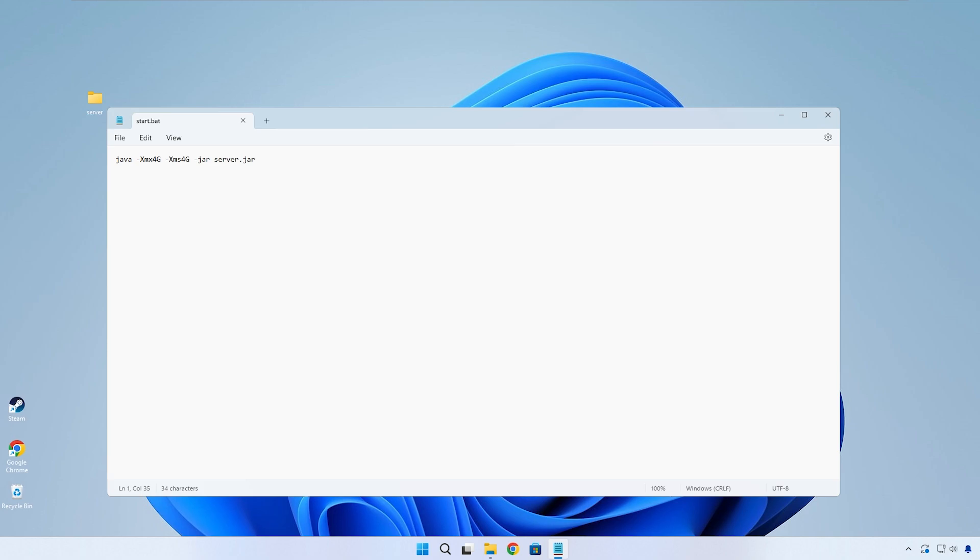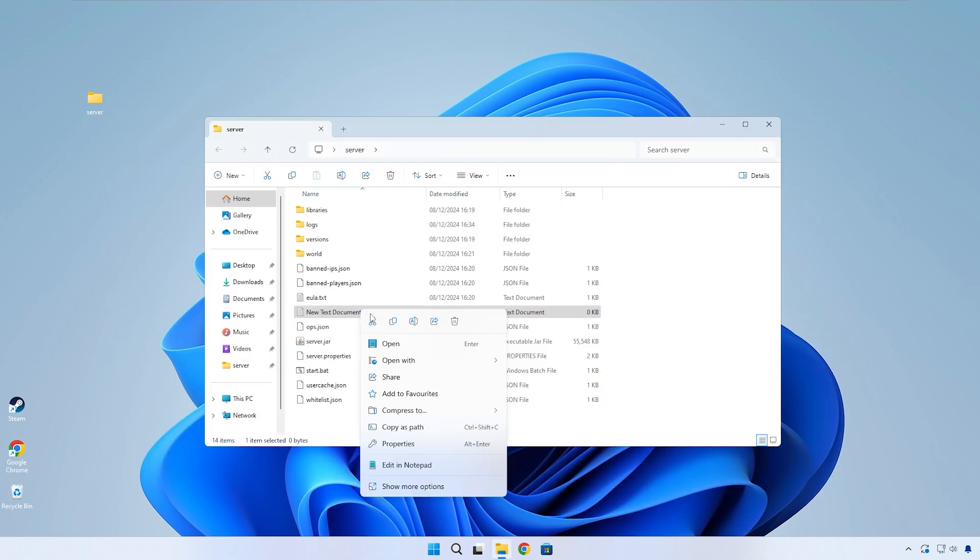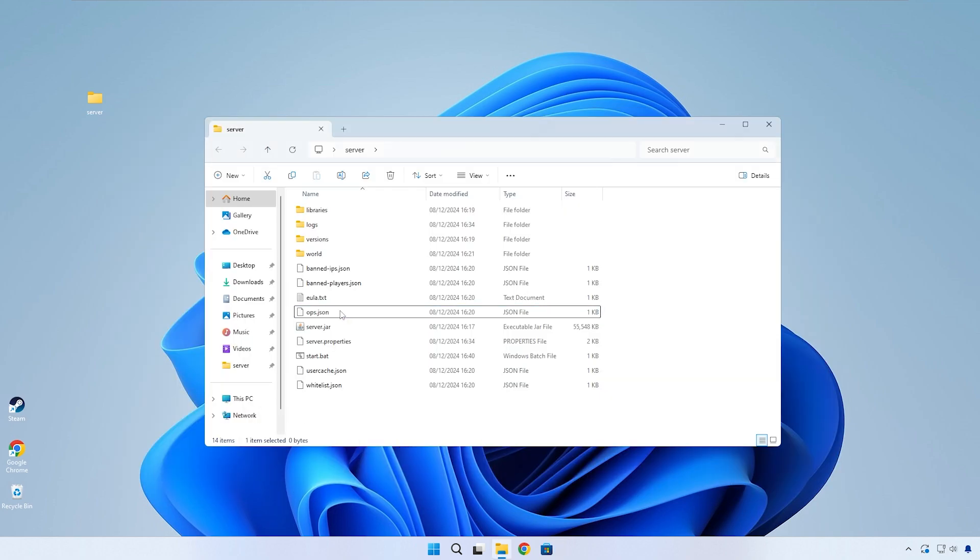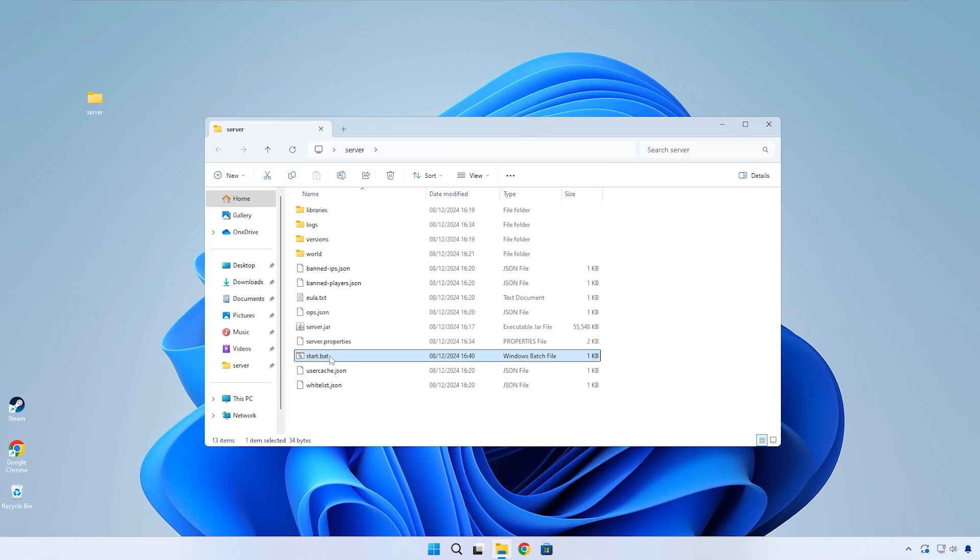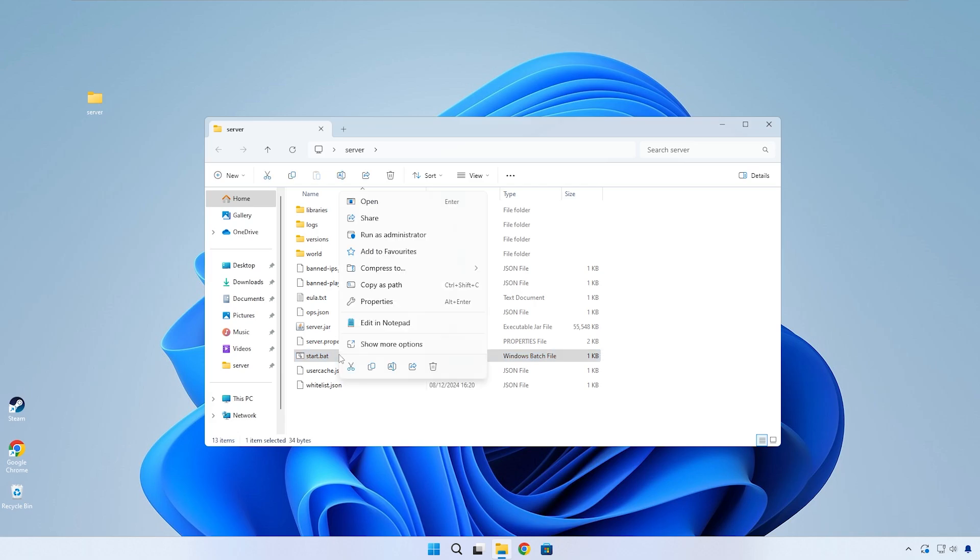You can now delete that new text file we just made. If you ever want to change the RAM numbers again, you can right-click on the bat file and edit in notepad.